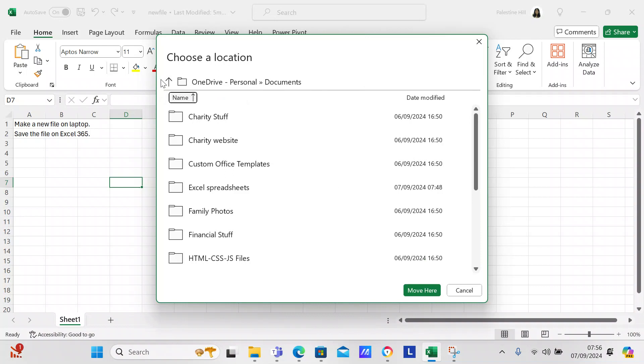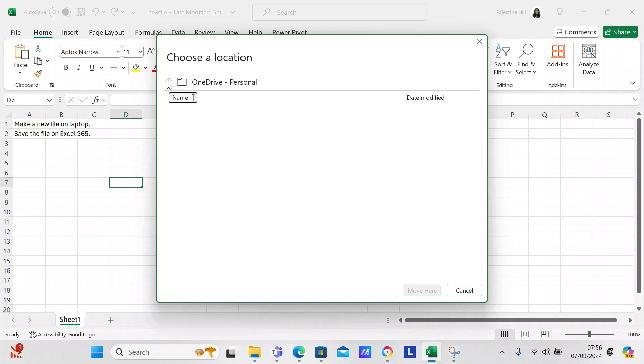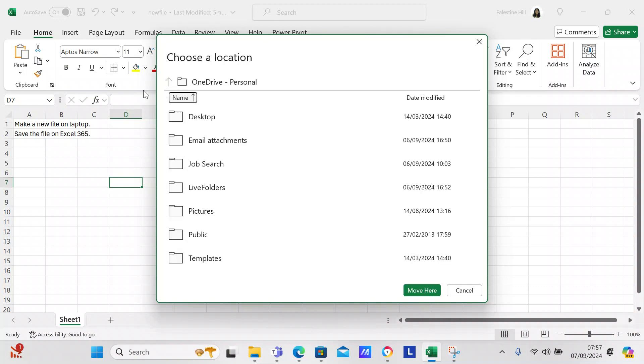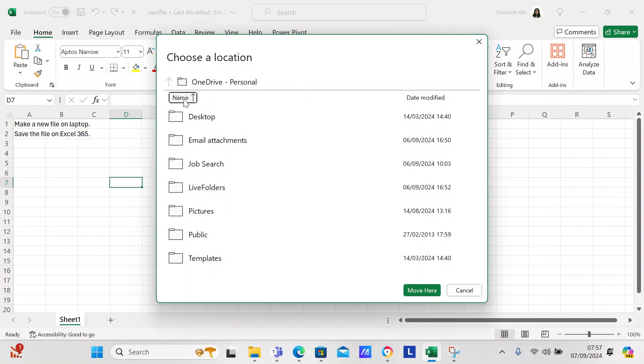You can see I'm in Excel spreadsheets, and you go some more and you got desktop, email attachments, that's where it had previously been saved was email attachments, and live folders, pictures, templates and personal. So we've got OneDrive personal.